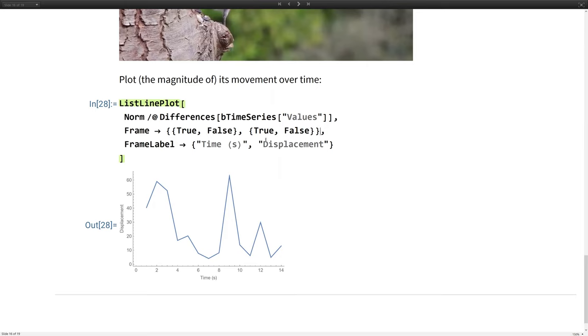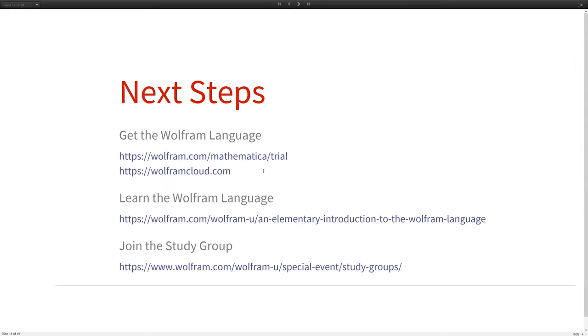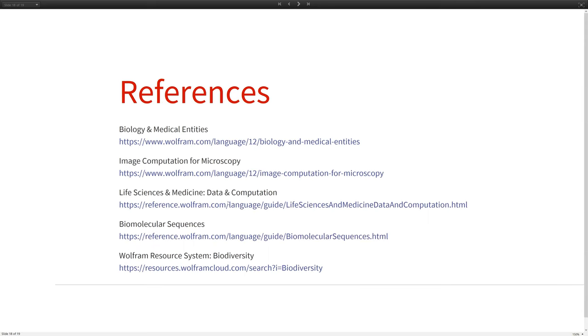Okay. So hopefully I've demonstrated to you how Mathematica, when it comes to zoology computation, is a complete, highly automated, and integrated platform. Now if you have any more questions, if you'd like to learn more about the Wolfram language, I've given you some links and some references as well. Thank you very much for coming and have a nice day.